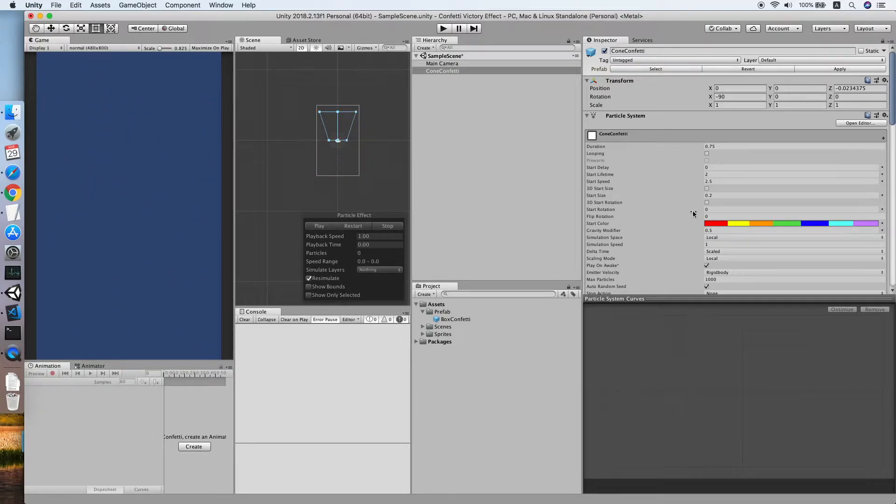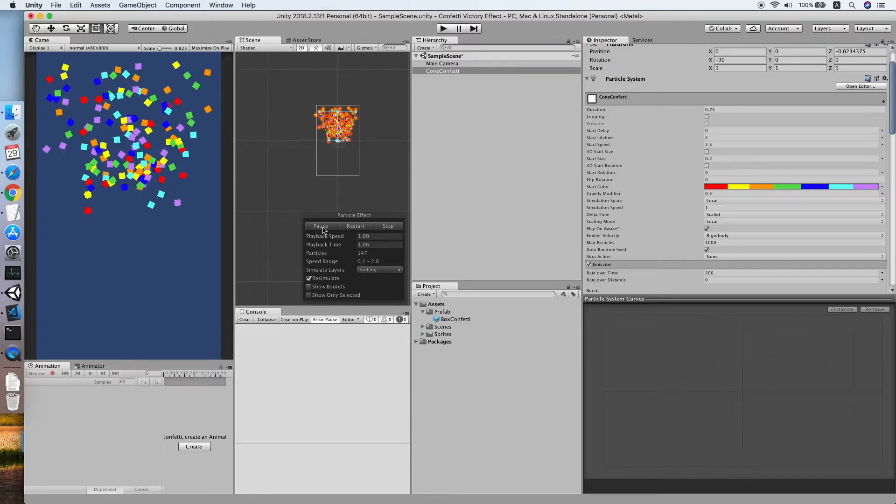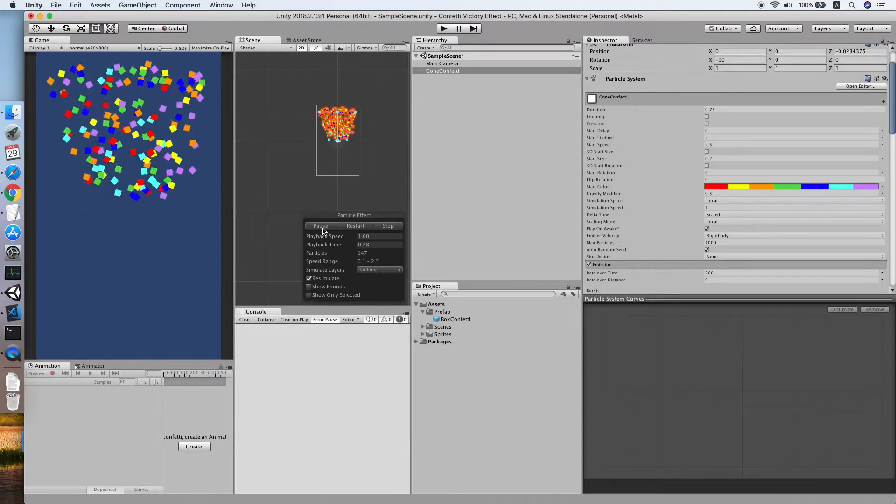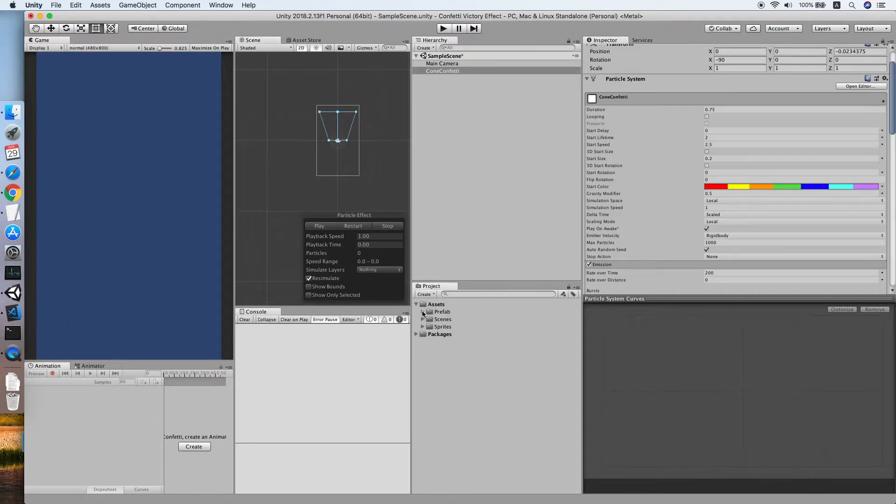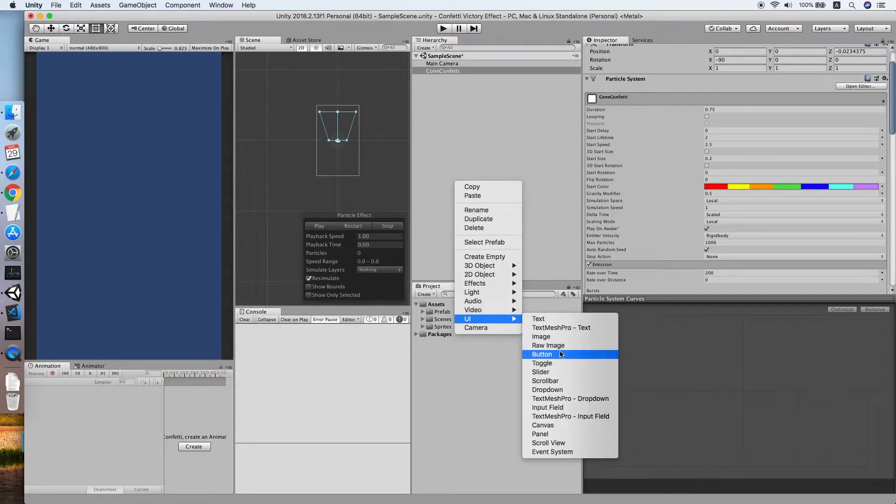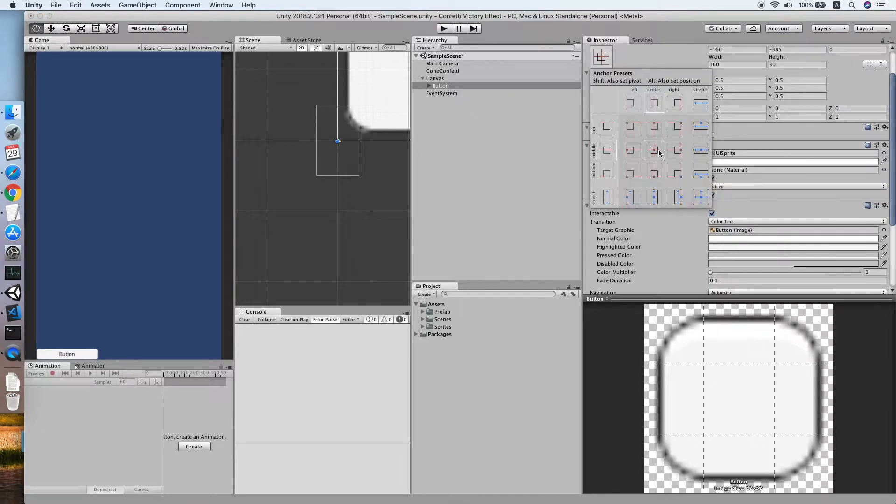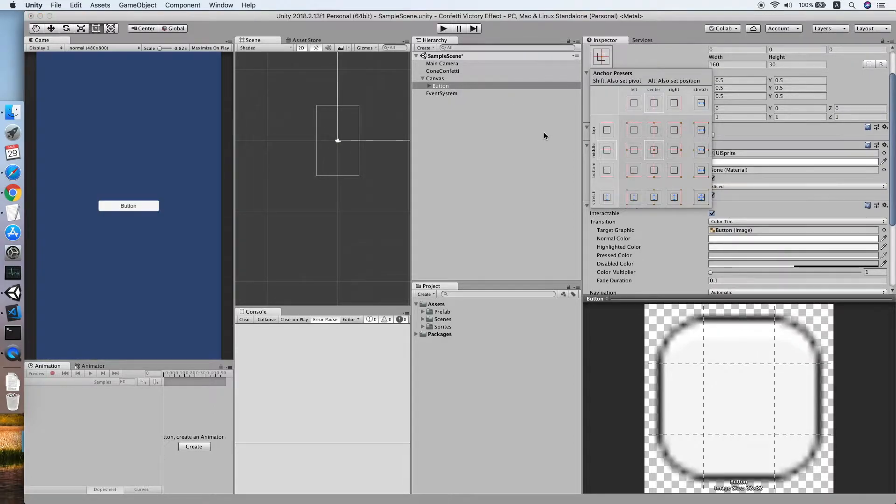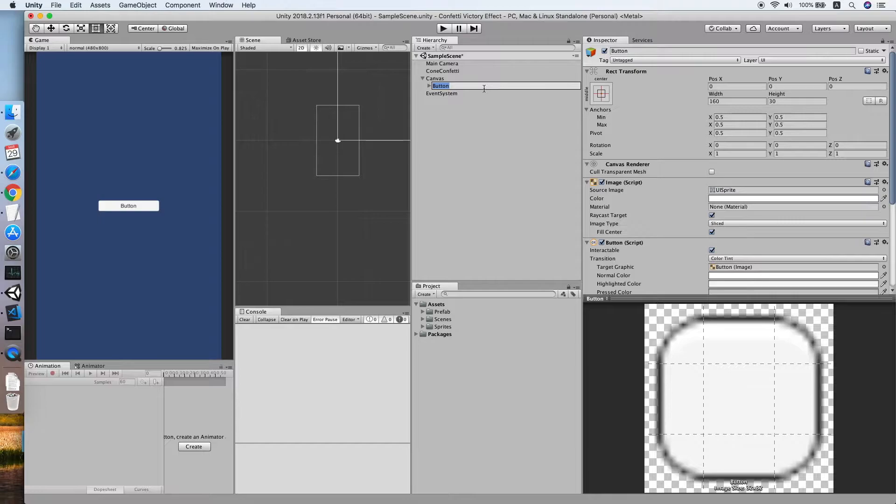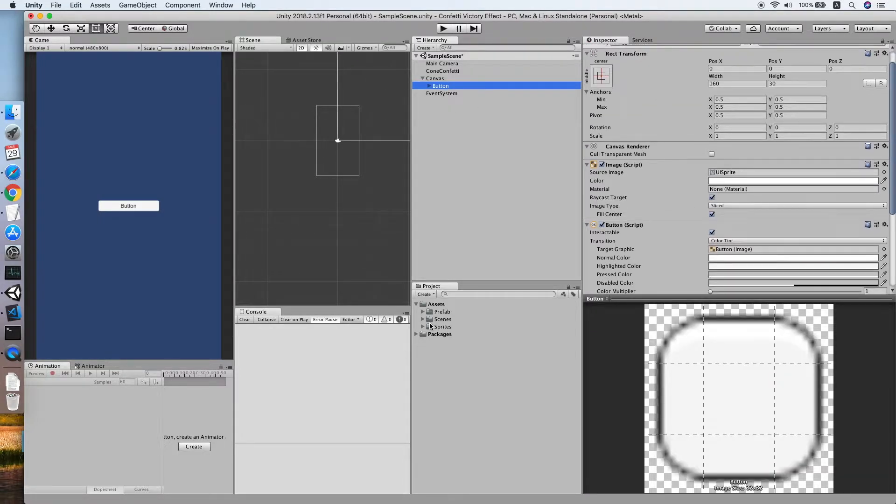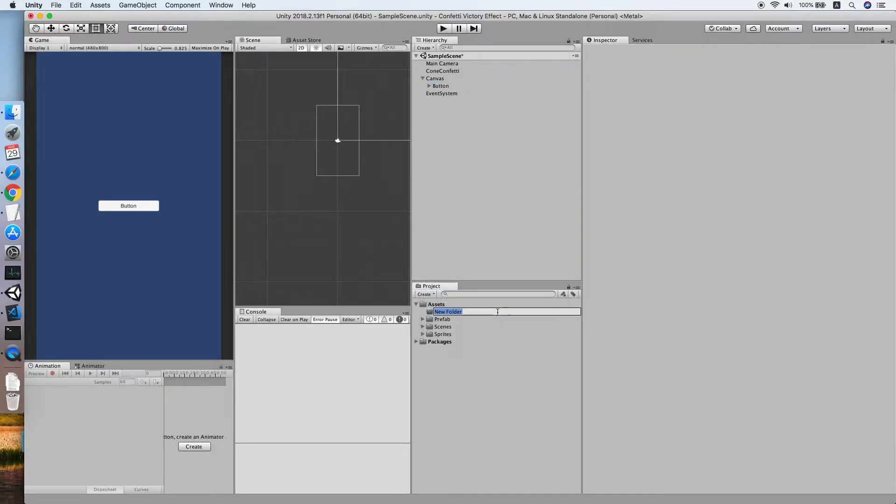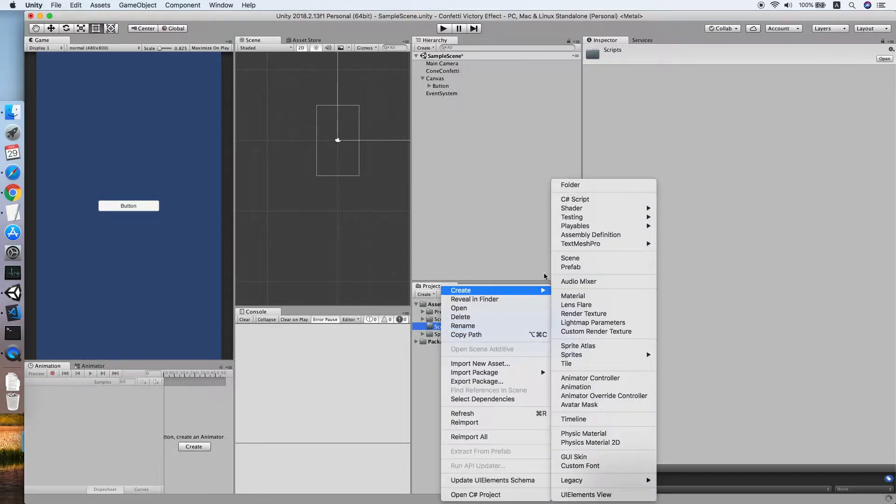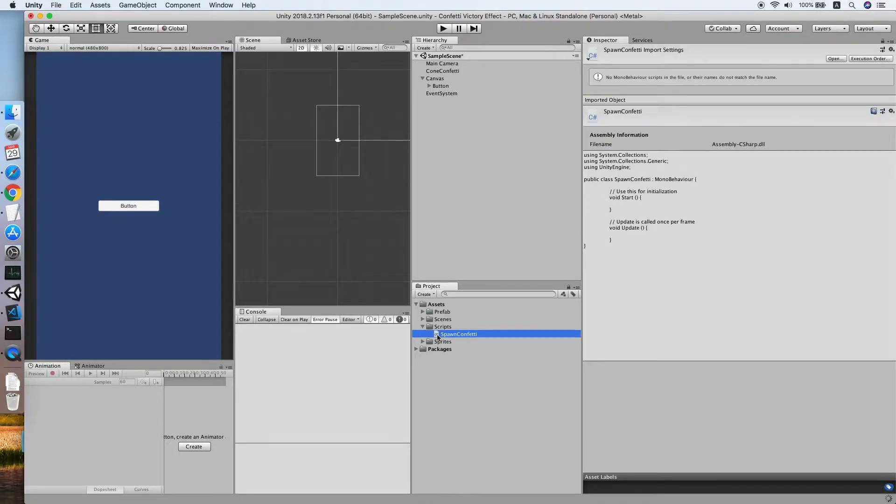Okay, now this actually is the effect we want. So let's create a button to test it. Create a new button, place it to the center. Create a new folder, we call this scripts, we will be writing some script. Create a new script, spawn confetti will do. Cool, double-click to edit.